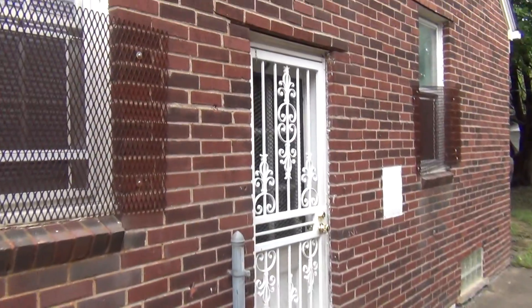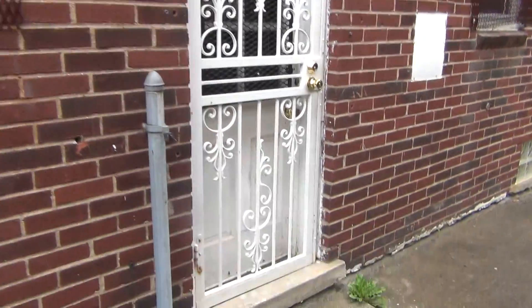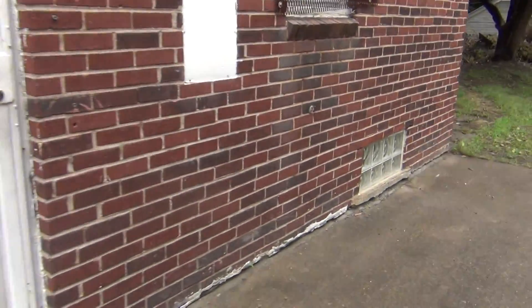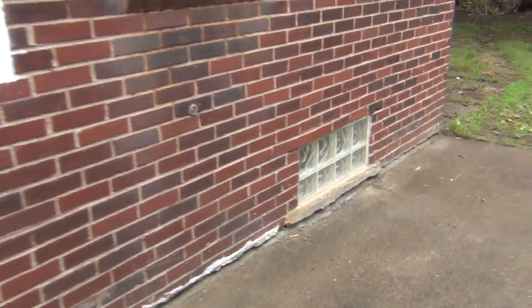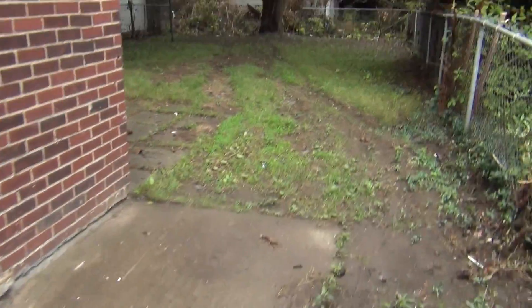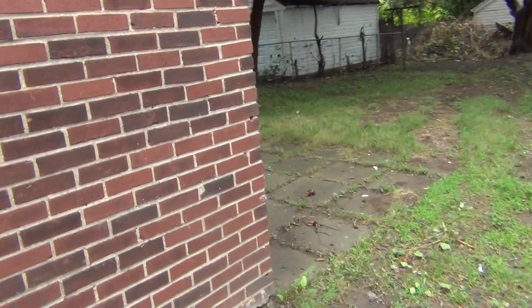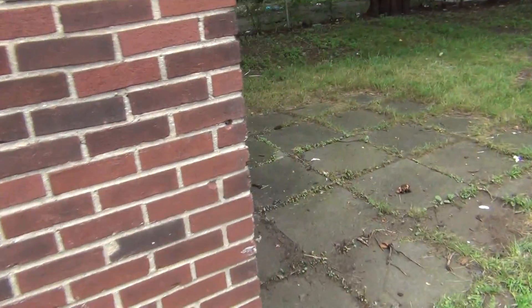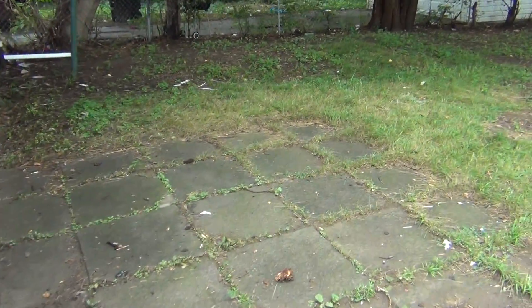Side entry, got security doors on both the front and side entry, got a smaller lot here, no garage, but we do have a basement.